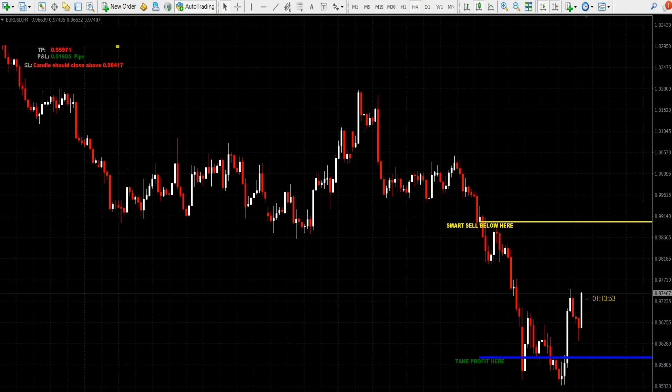This is a 4-hour timeframe chart. Here the system gives a sell trade setup and has already hit the take profit level.